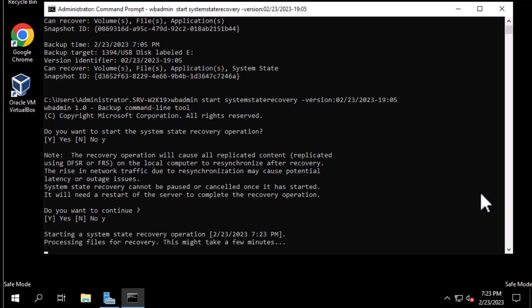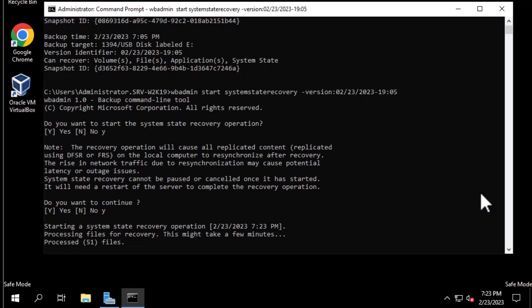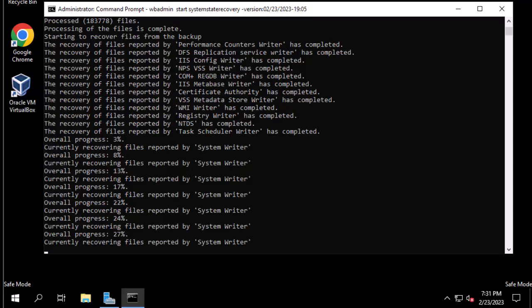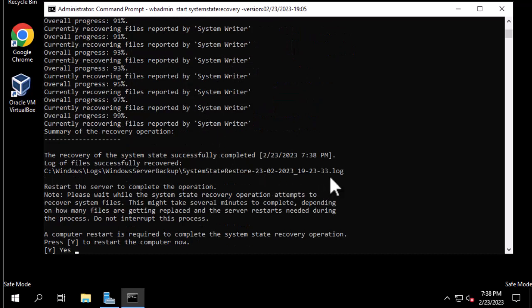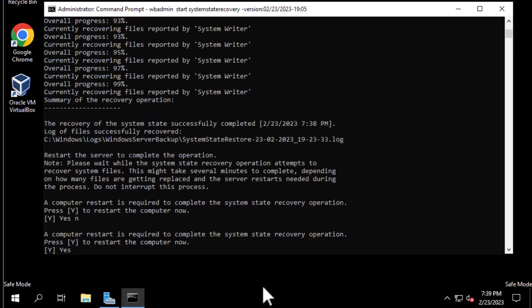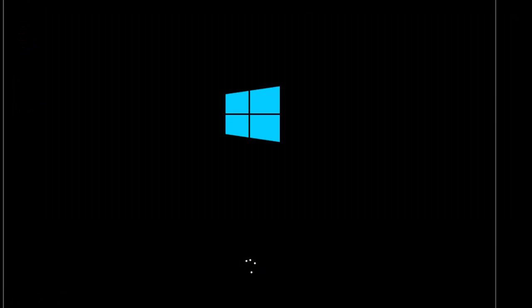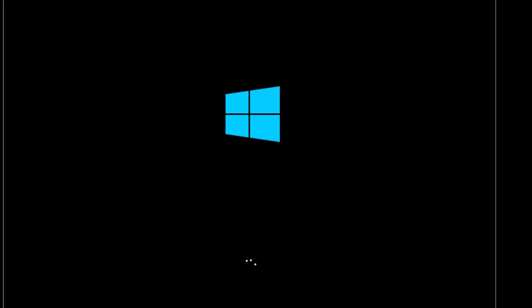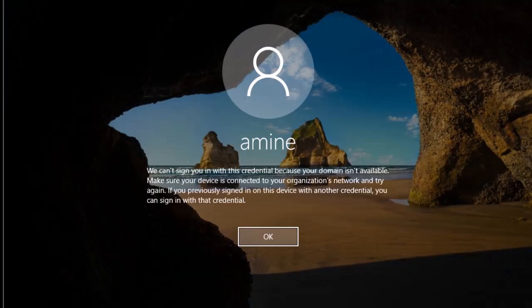It will take some minutes to recover our Active Directory to its last backup state. The system state recovery has successfully completed. We have to restart the server to complete the operation, and we answer Yes to restart. Once again we cannot log into the domain because we're still in Safe Mode, so we log on with our local account.